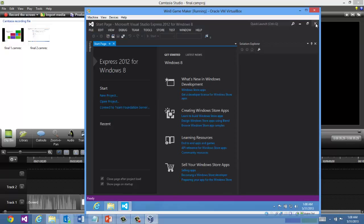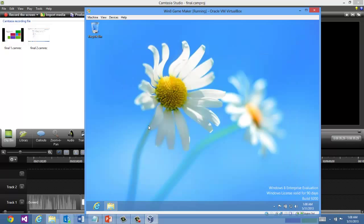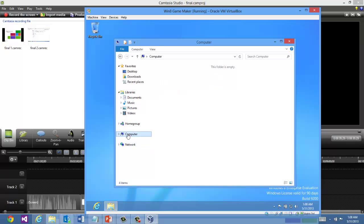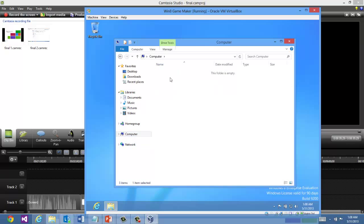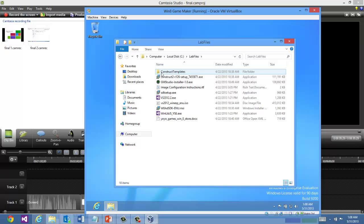So we can go back to our C colon backslash lab files folder on our C drive. Lab files. And go ahead and run GM Studio Installer.